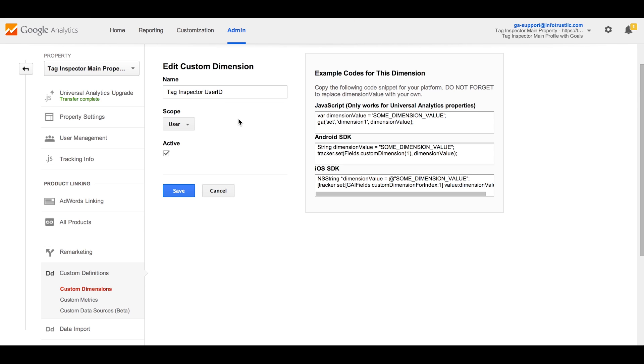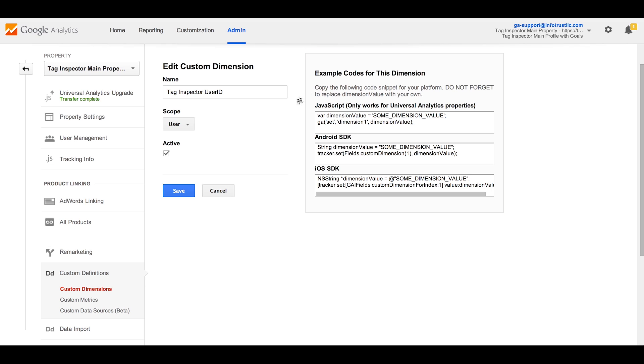The second step is implementing the tracking code on your site to capture this custom data, similarly to how classic GA tracks custom variables. Note, migrating from classic GA to Universal Analytics will cause custom variables to stop tracking in the interface and through the API.